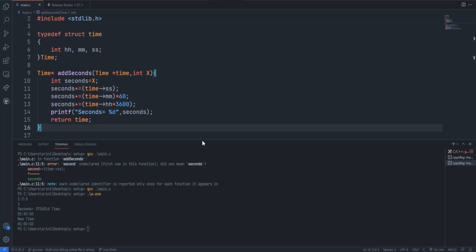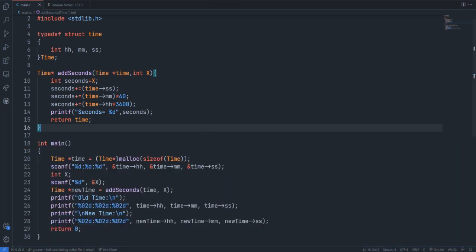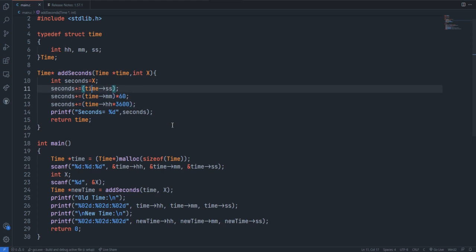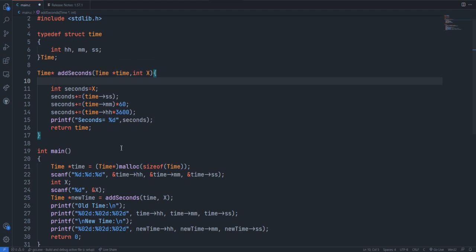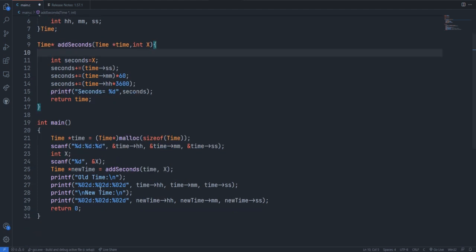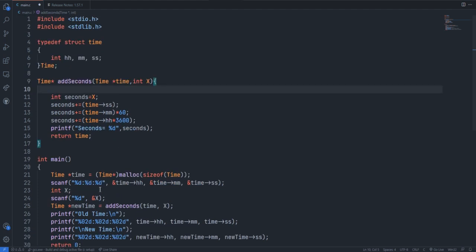What we have to do now is simply type cast those values. We can get the hour from seconds. For that I need a structure variable. If I modify this time, since this is a pointer variable and they have passed the value by reference, it will affect the old time also. To get rid of that, I'm just creating another time variable.